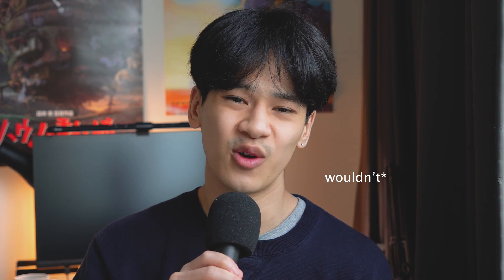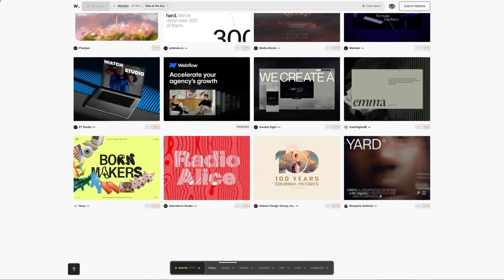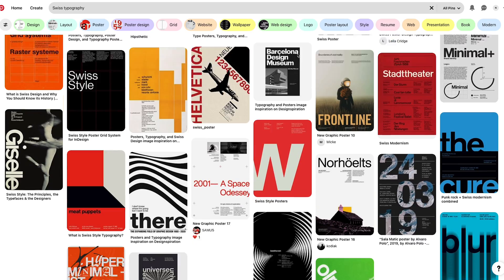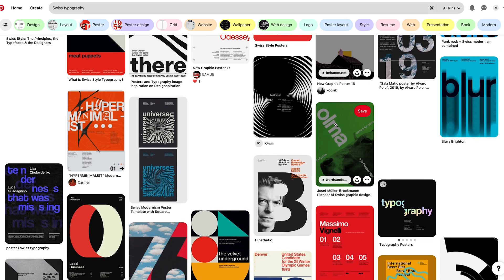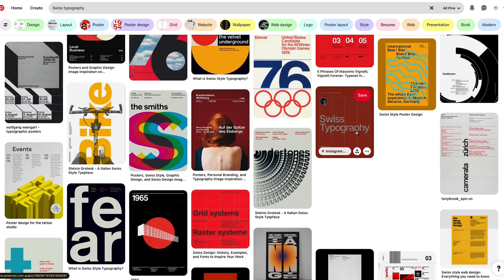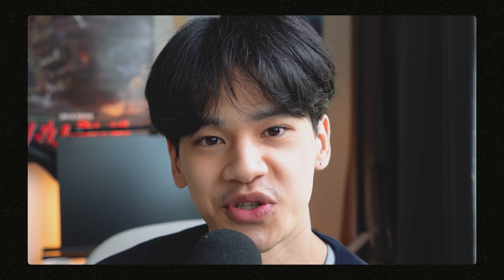Before we move on to the last principle, I just want to let you know that watching this video alone won't make you better at typography immediately. You need deliberate practice by designing. Another method I like is to look at inspiration — I recommend looking at awards sites or even posters on Pinterest. But if you're looking at how top industry leaders use typography, this is where Mobbin comes in, and I'm extremely hyped to say that they're today's sponsor.